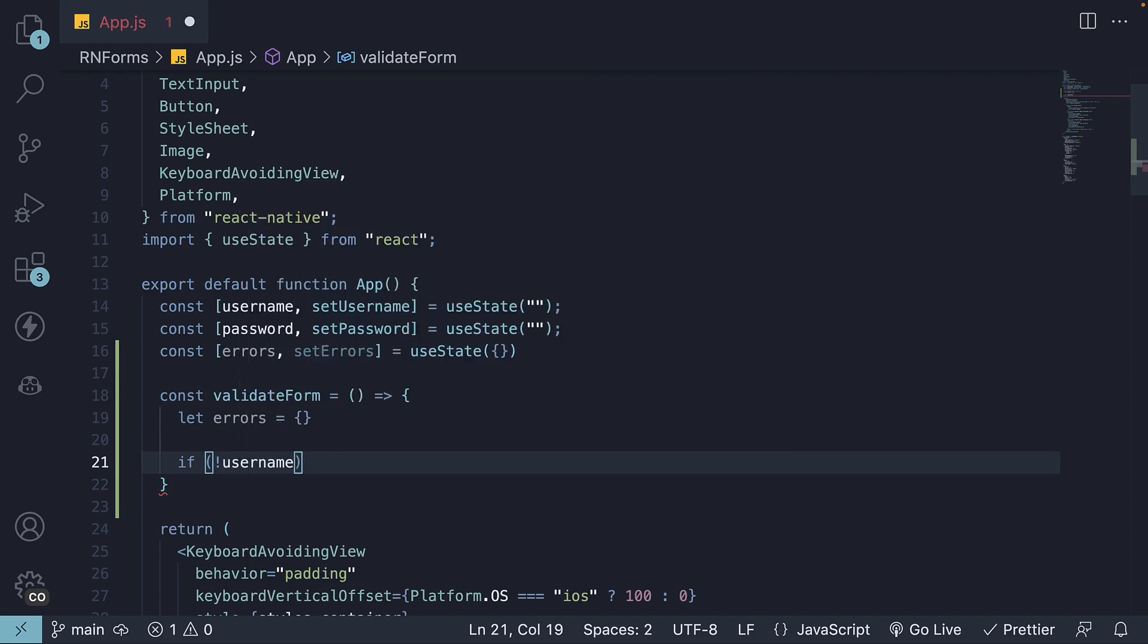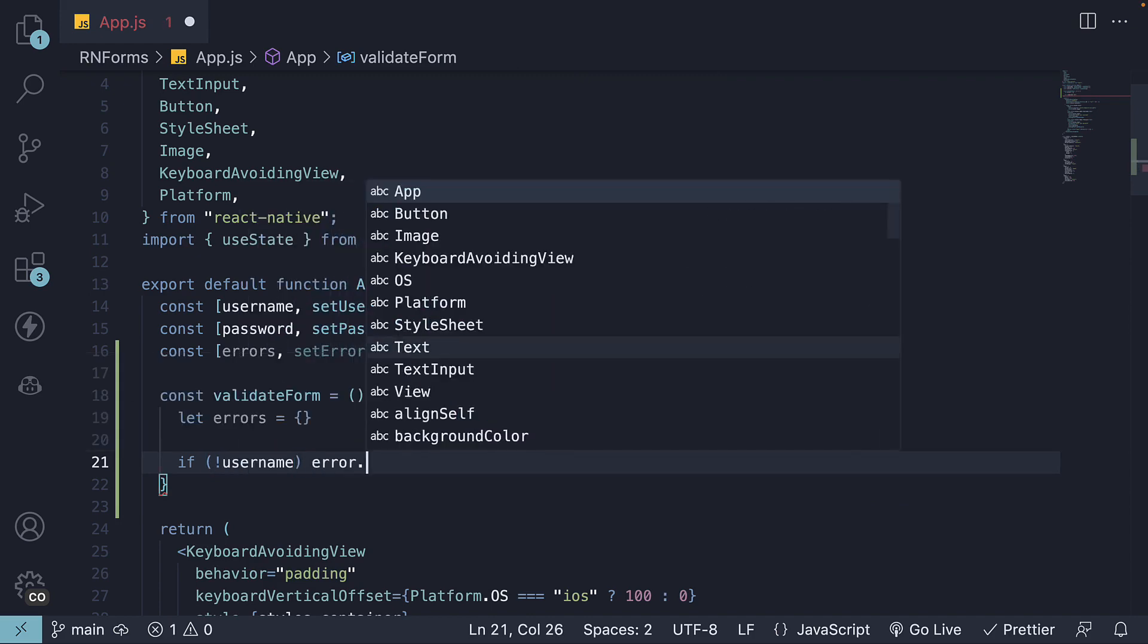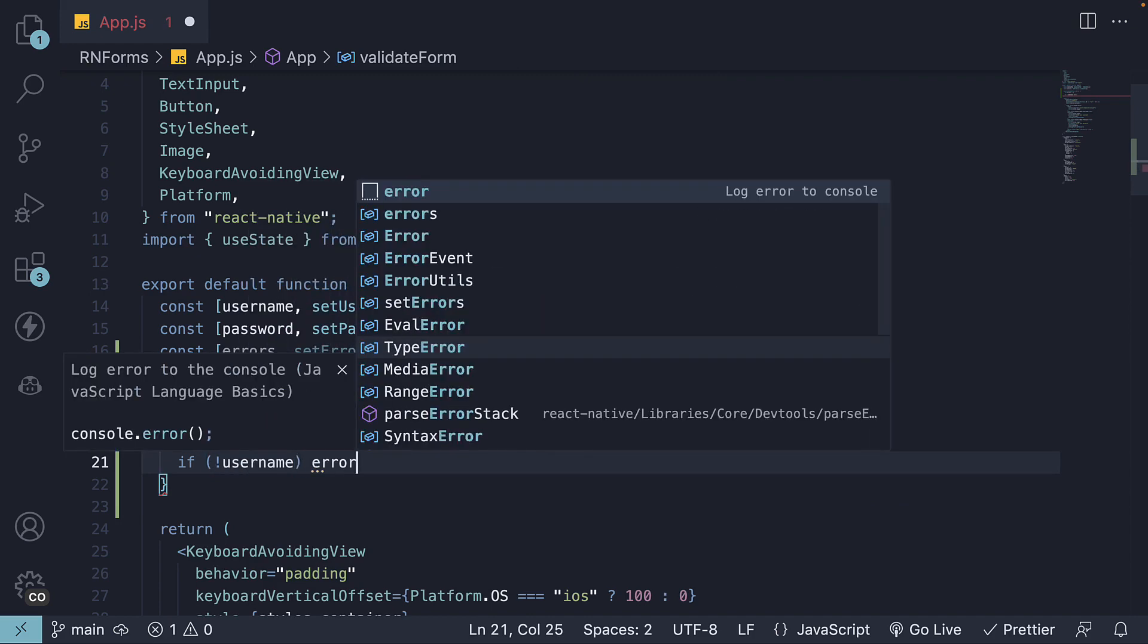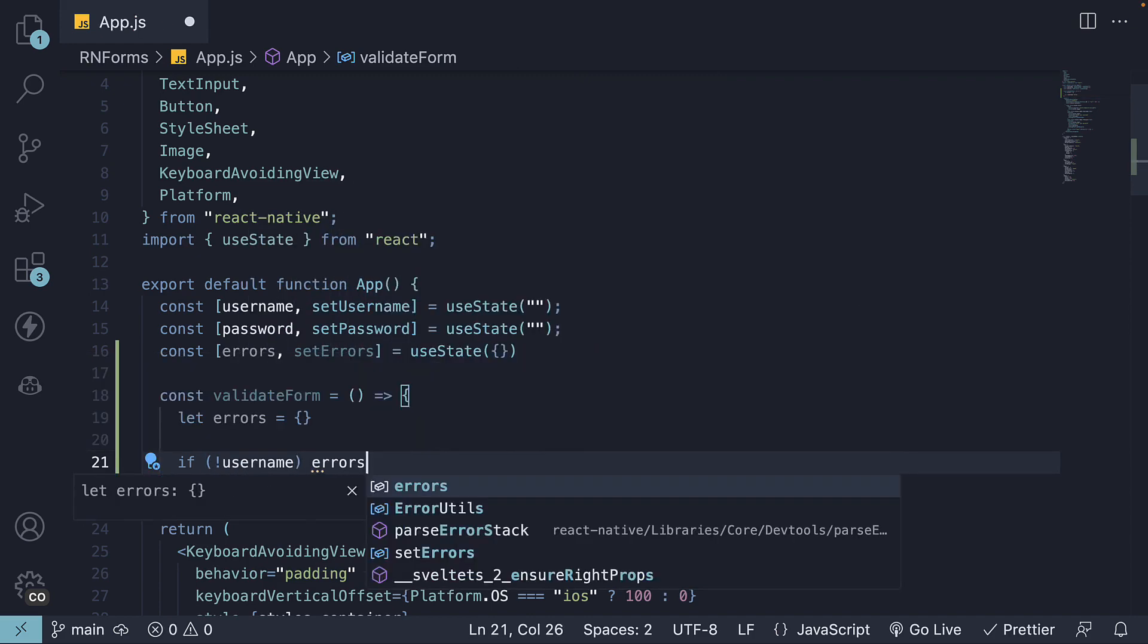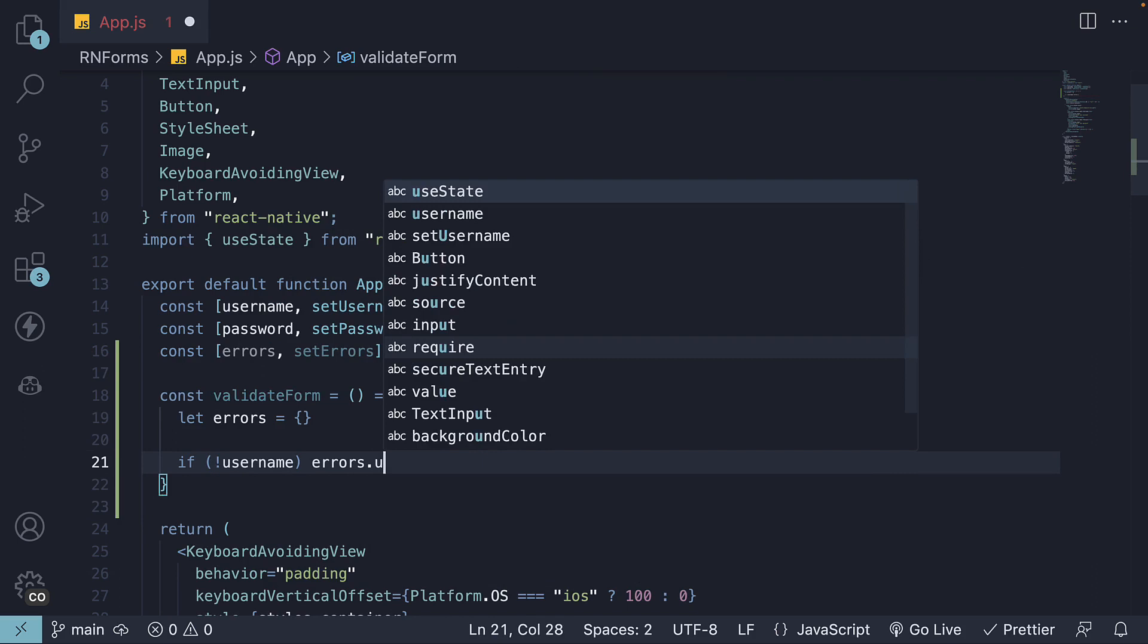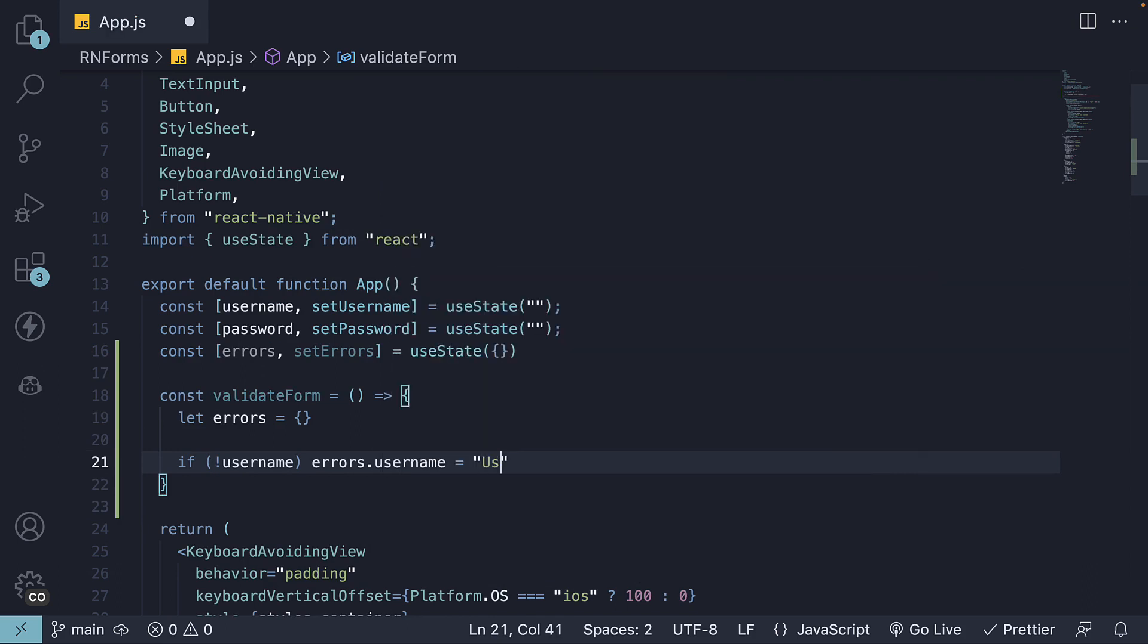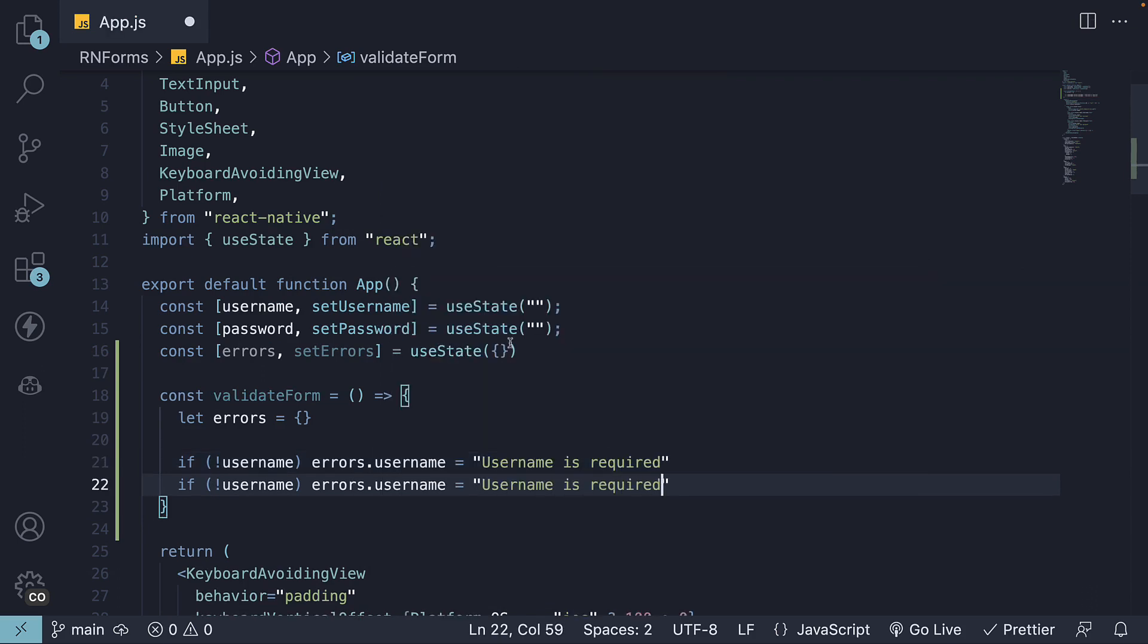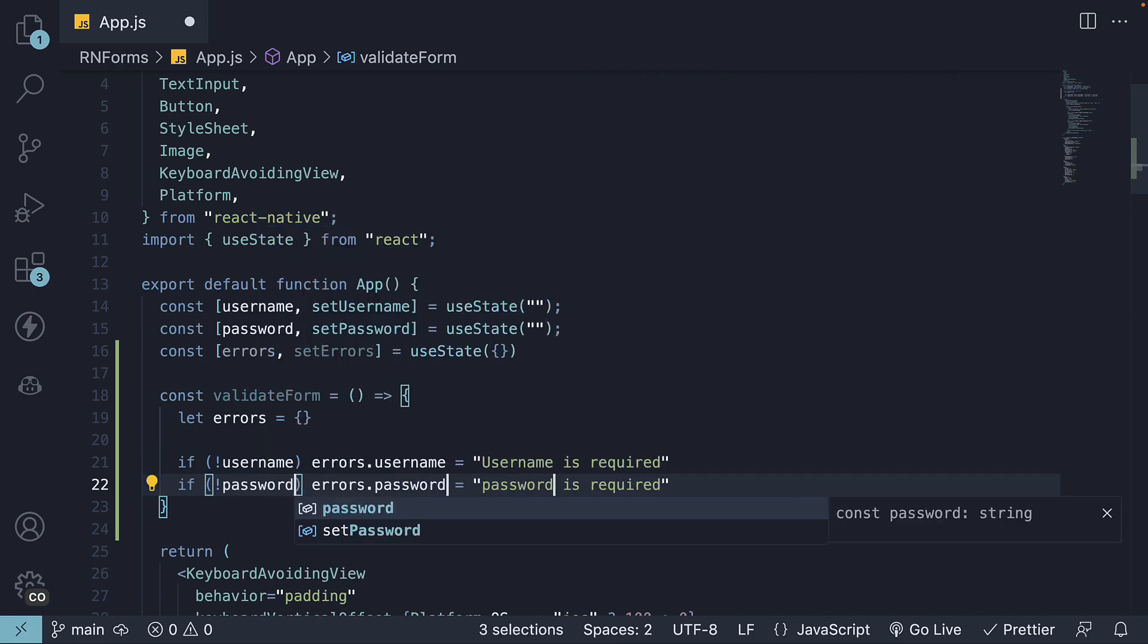If no username, update errors.username with username is required message. Similarly, one for password.